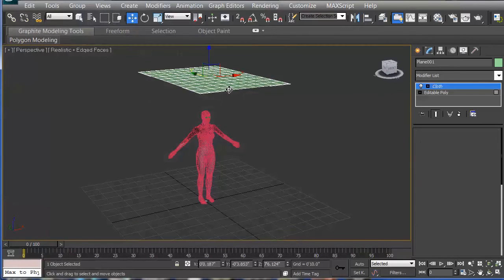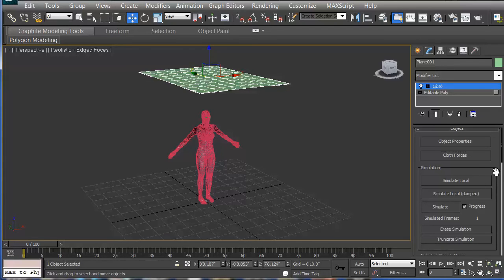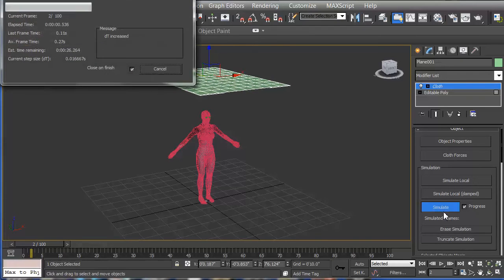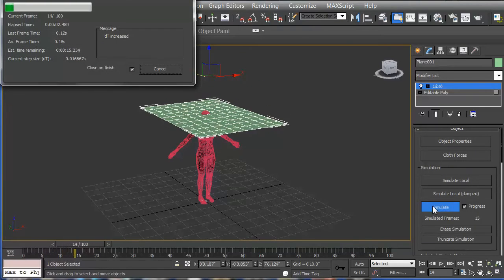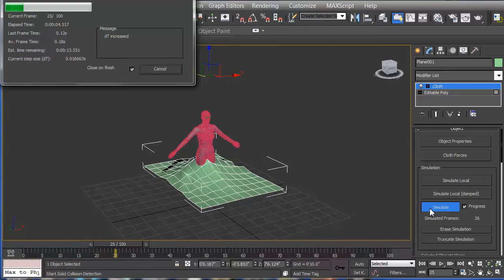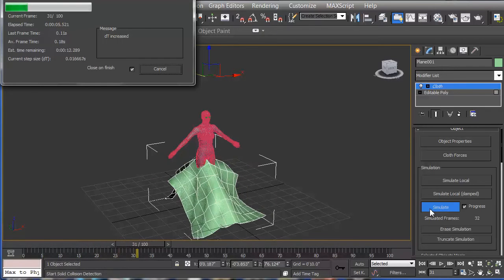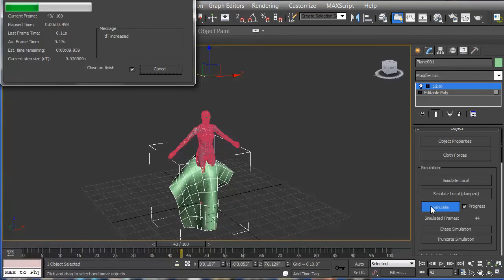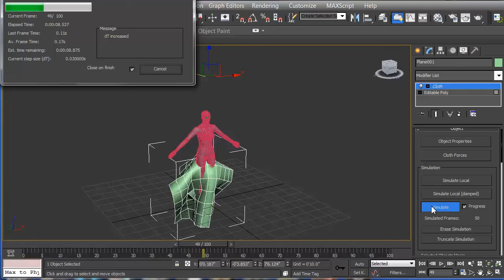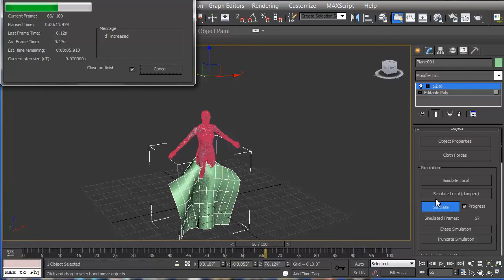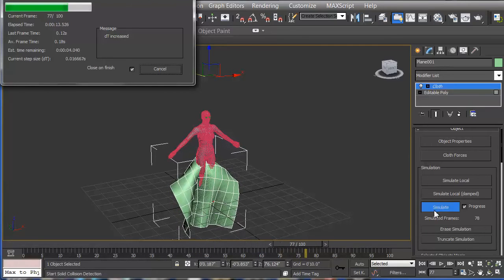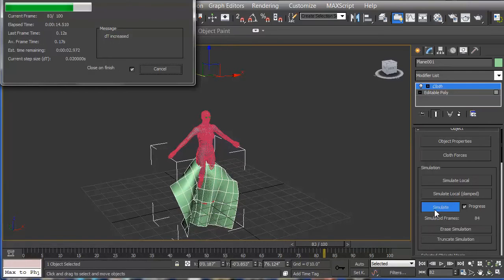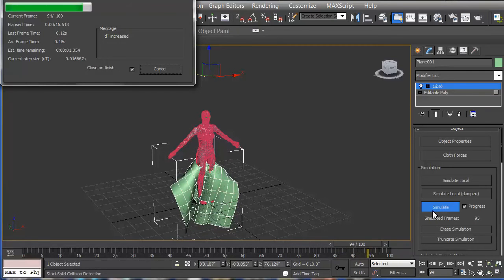Now I can have that selected, and I'm going to now run the simulation. There's the simulation, it drops down, and it goes right through. So as you can tell, I have some work to do. But that's basically the way that the cloth system works.